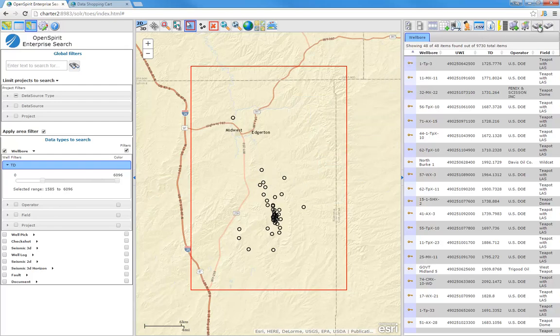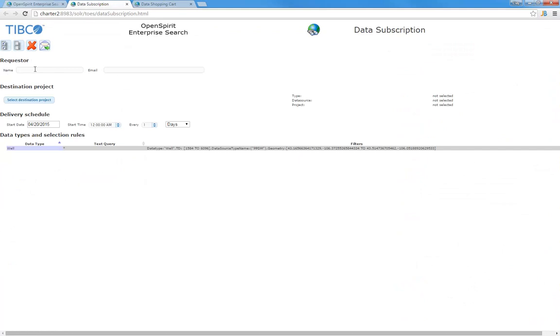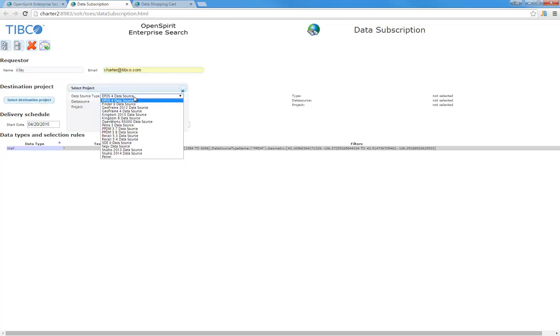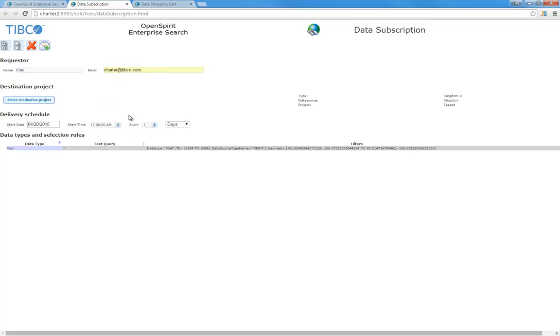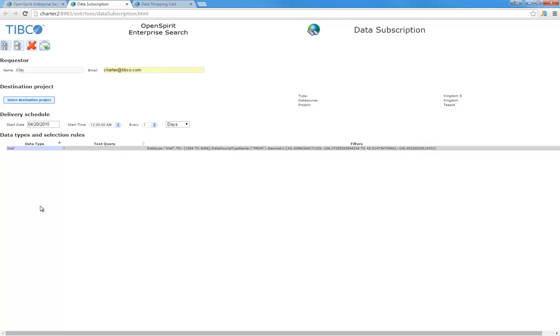If I create a data subscription, it's going to want to know who I am, my email address, and where I want to deliver the data. In this case, we can go back to that same Kingdom project we looked at earlier. Now it wants to know how often do I want to deliver data. If I say I want to do it at midnight every night, there's going to be a background task that wakes up that selects well data and looks for well data where the TD is greater than 1,500 meters coming from a certain data source where the wells are in a certain area. I can add multiple data types to this. So I can be subscribing to wells and logs and seismic interpretation based on whatever subscription criteria I want. The data will be delivered in the background and email sent to me.